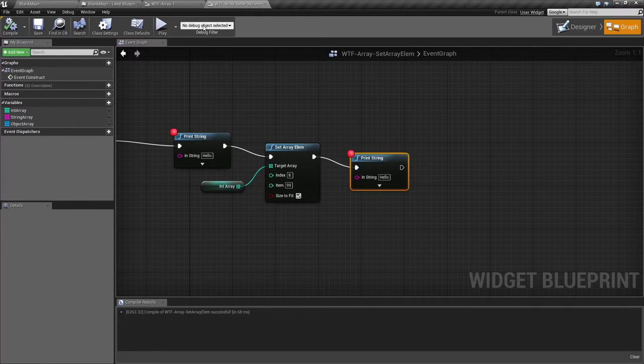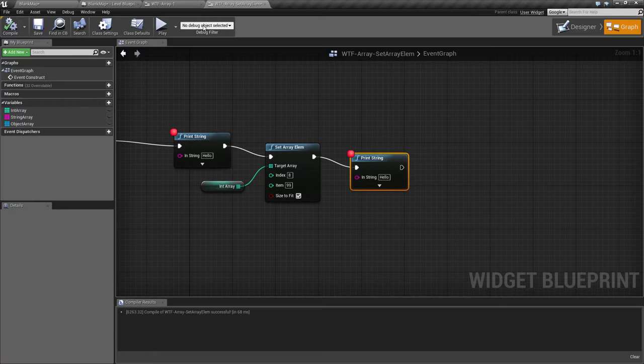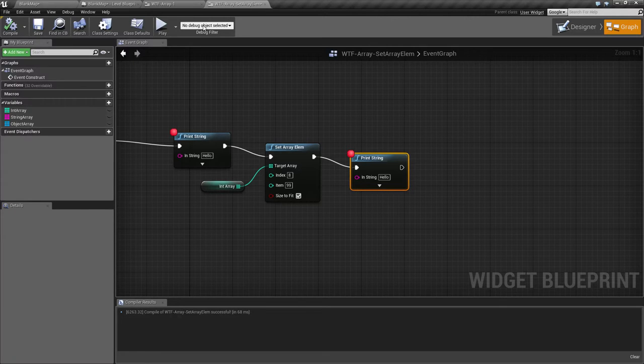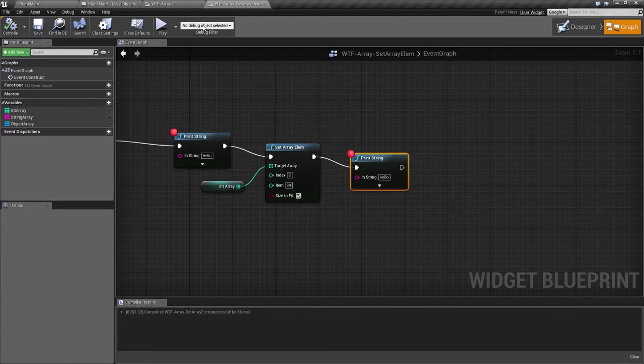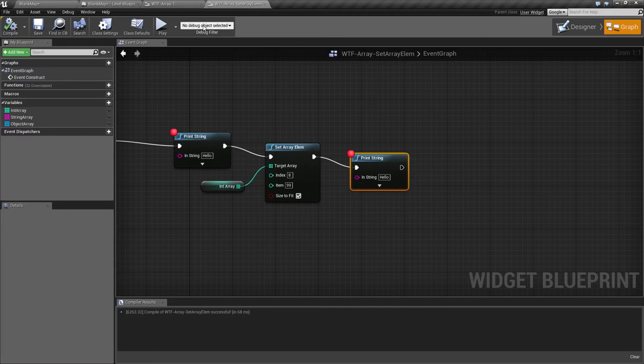So that's a use for the set array element. It allows you to replace things at a certain index or insert, remove, append things out of order. Keep in mind this is not going to remove anything. It's going to replace it with a blank if you have nothing in there for the item value. It's not going to remove it. It's still going to keep it the same size. You can't reduce the size of an array with this, only expand.